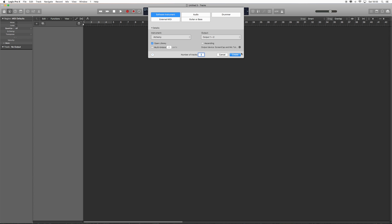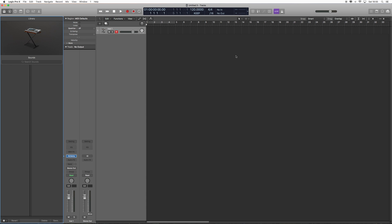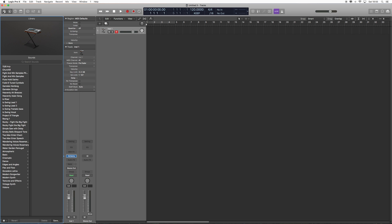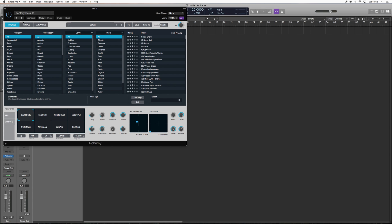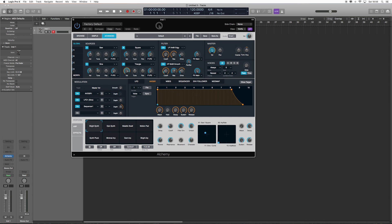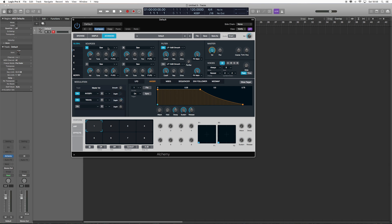A guy said we could do it as a multi-output instrument, which is true, but I have a way around it and I want to share that with you. So we're going to create an instrument — Alchemy — then click on Alchemy itself, go to Advanced, go to File as I always do — this is like a religion now — and Initialize Preset. I don't like using presets.